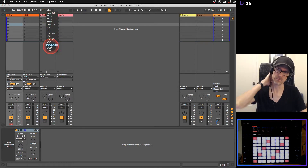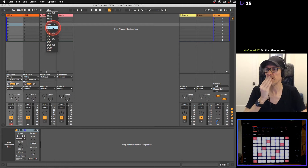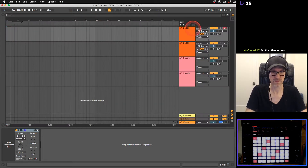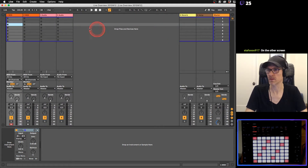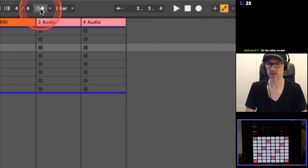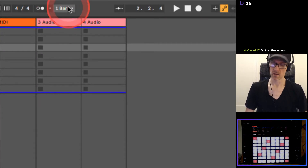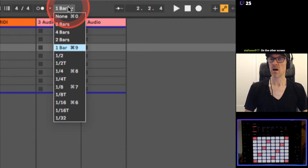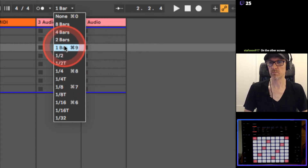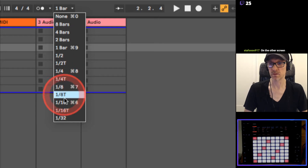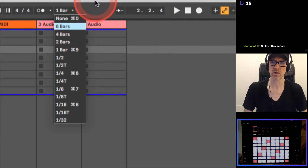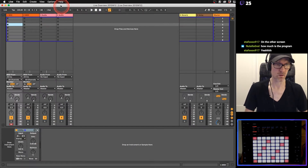With the global quantize you can have it set to one bar, half notes, quarter notes, eighth notes, sixteenth notes, or two bars. Really the default is one bar and I highly recommend keeping it at one bar.